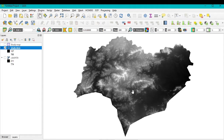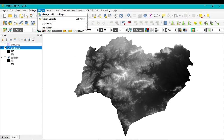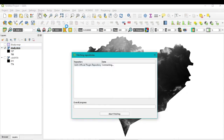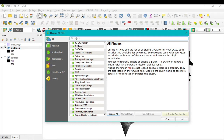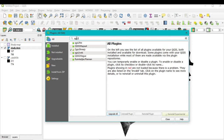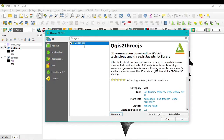Before building the 3D model, we need a plugin. Go to Plugins, click 'Manage and Install Plugins,' and search for 'QGIS2ThreeJS.' You can see the plugin listed — click on it and install it to enable 3D modeling from the DEM image.